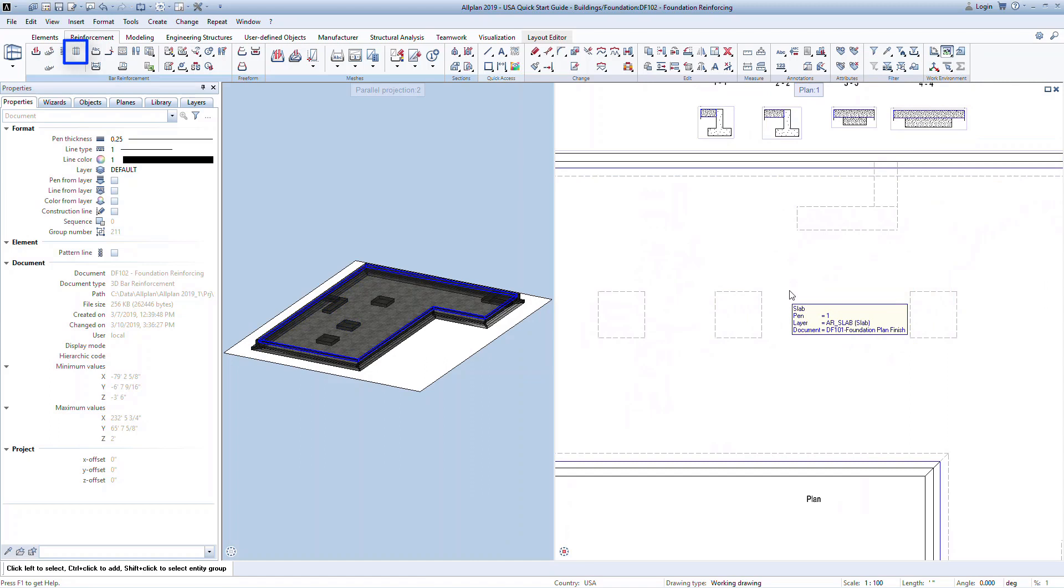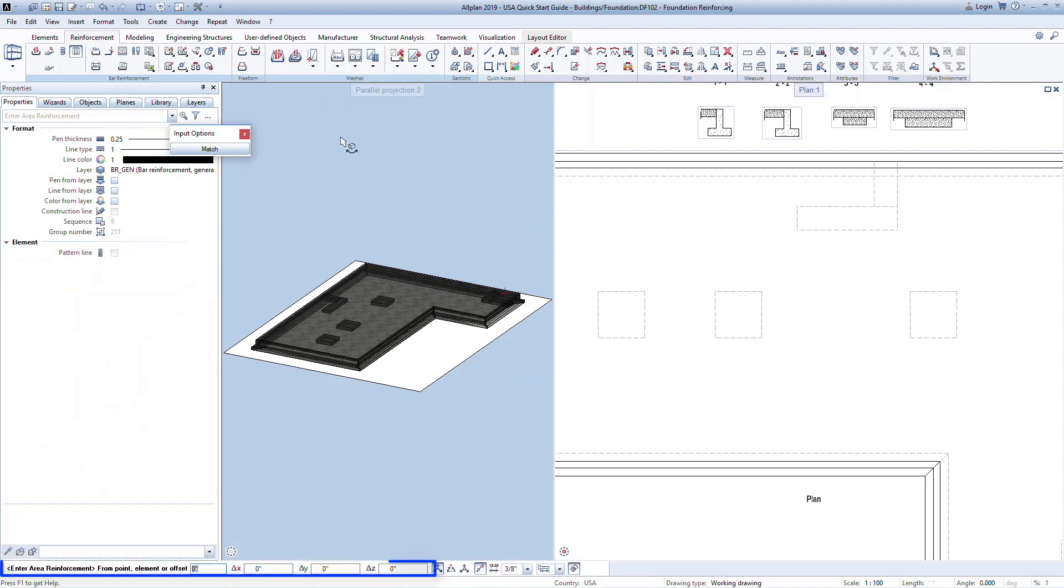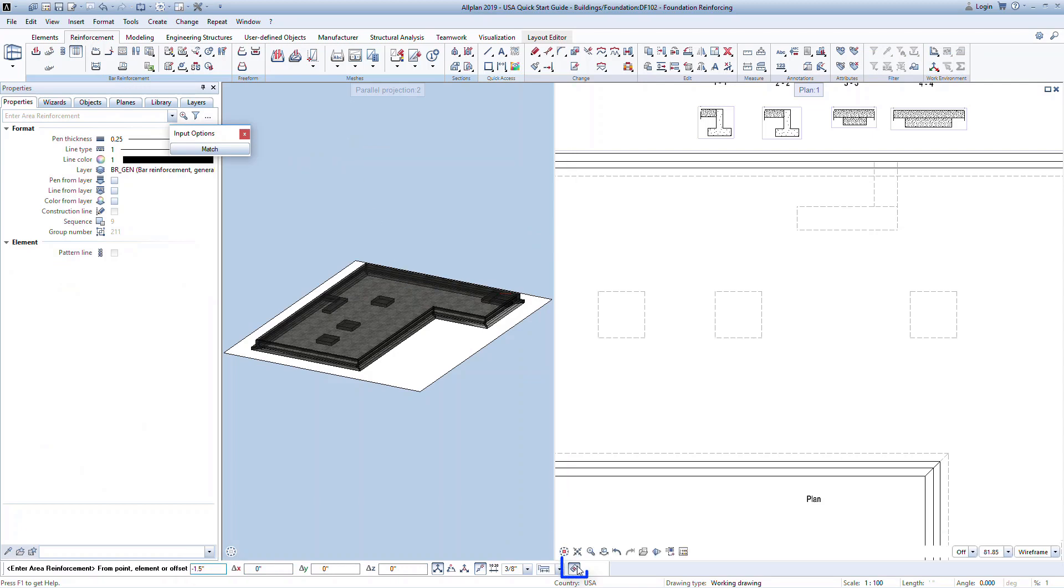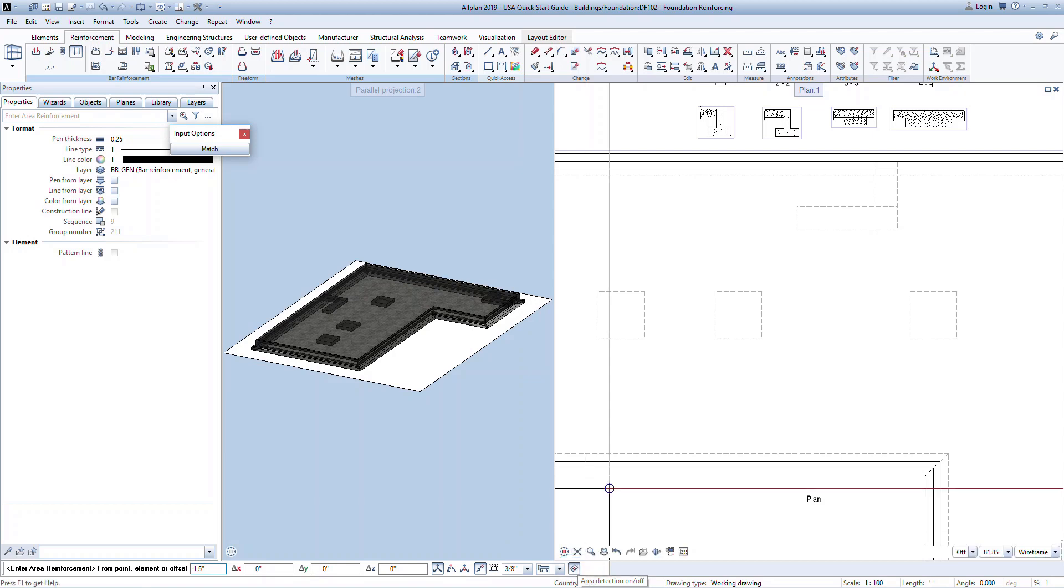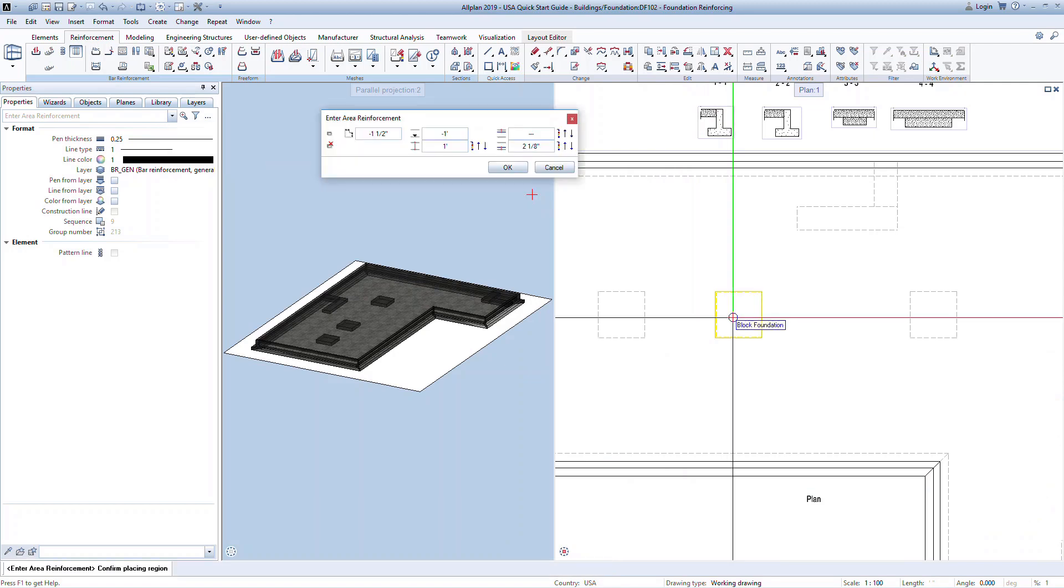In the Reinforcement ribbon, click on the Area Reinforcement command. Select the Span Reinforcement option. Notice the command bar at the bottom of the screen. Here we can define a cover from the edge of the polygon for where the reinforcement will be placed. Indicate negative 1.5 inches so the reinforcement starts 1.5 inches from the edge of the placement area. Make sure the Area Detection command is depressed. This allows us to simply click on an existing closed area to define where the reinforcement will be placed. Alternatively, you could click on the corners to define the area manually.